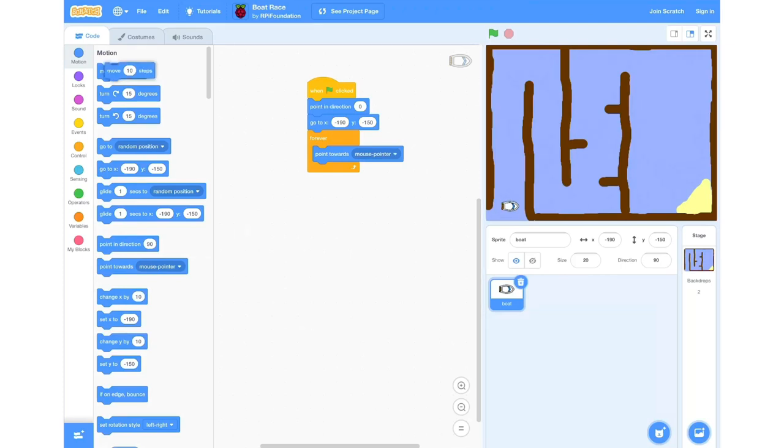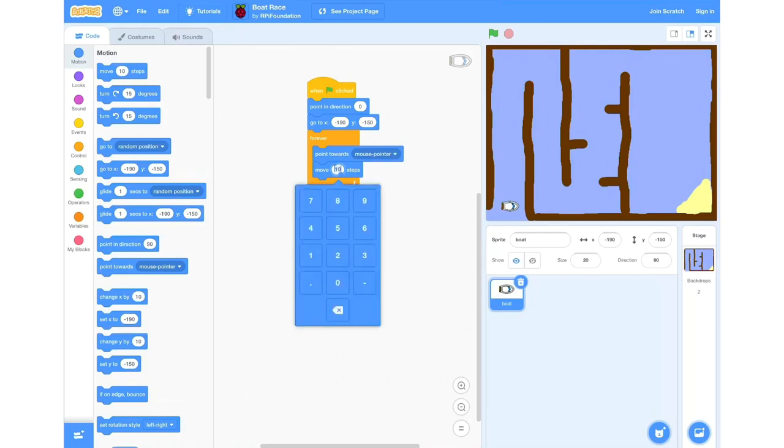Then we're going to grab a Move 10 Steps block and change this from 10 to 1.